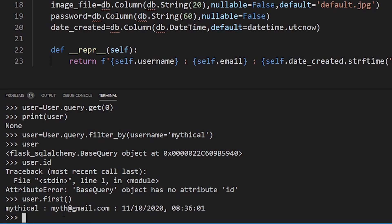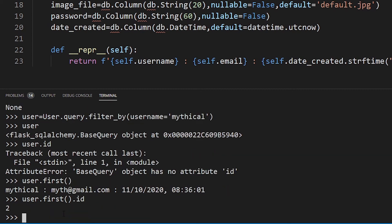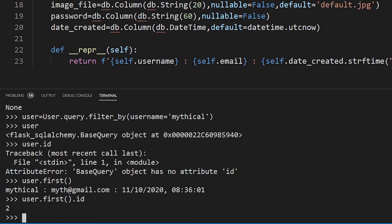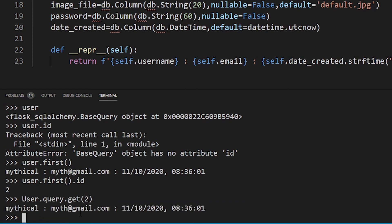What we can do is grab the first user that matches that username using user.first(). We now have specific information about the mythical user — the email, date created, and the user object itself. If I want to know the ID, I can type user.first().id. We can also use User.query.get(2) to get the user with ID 2 — and we got the mythical user.